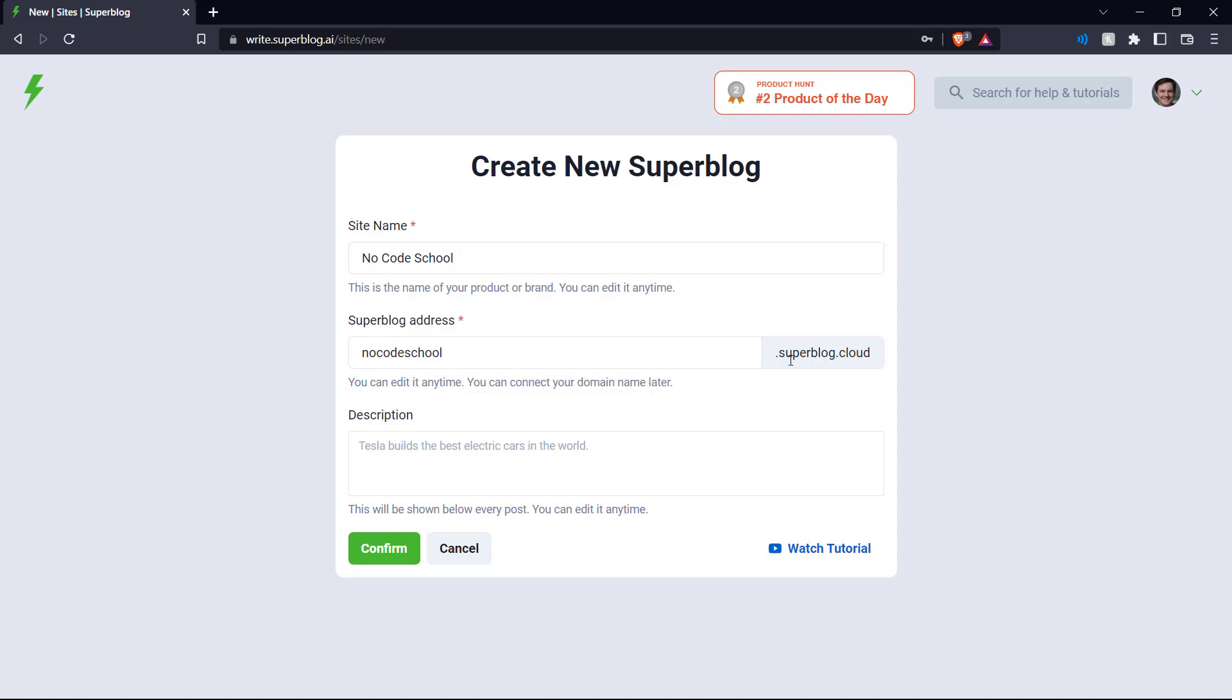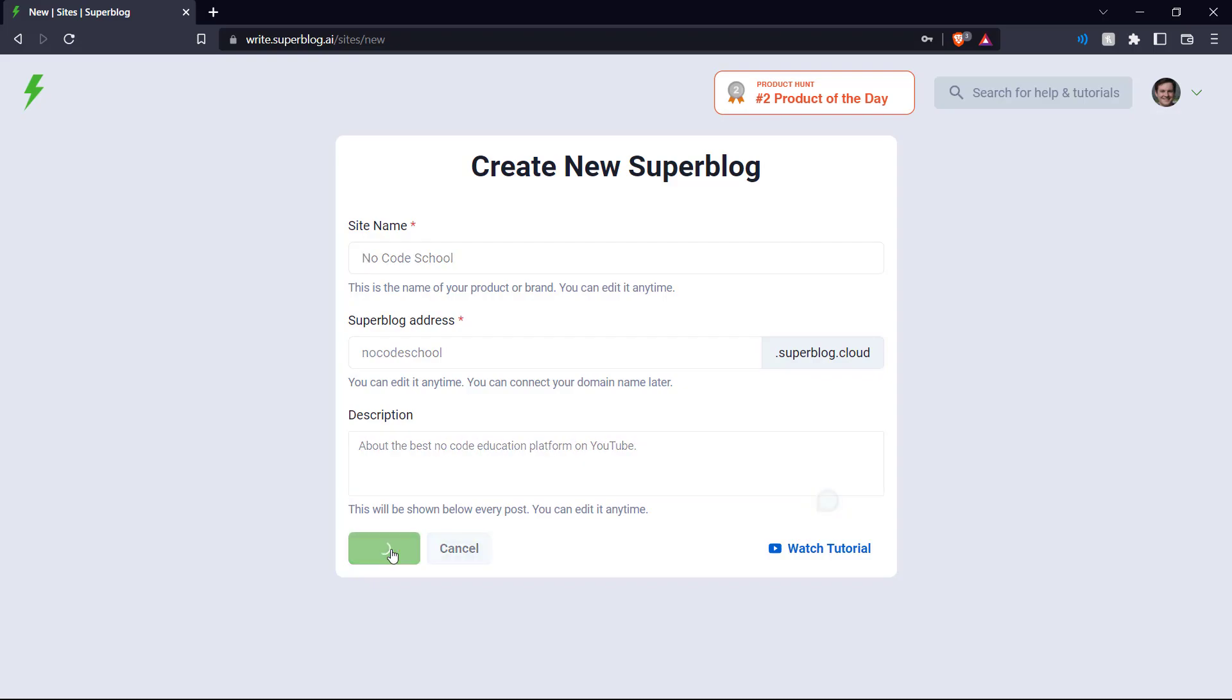And let's say, there you go. No exaggeration there. And confirm.